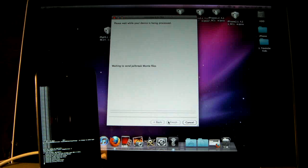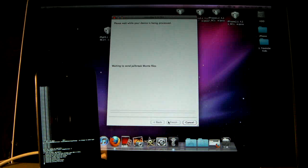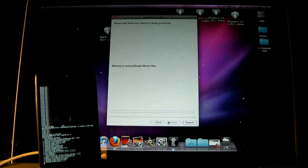This is the next part of the jailbreak, where you will be seeing this on your device, and it's perfectly normal, guys. If iTunes pops up with any errors, don't worry about it. Just close out of it.